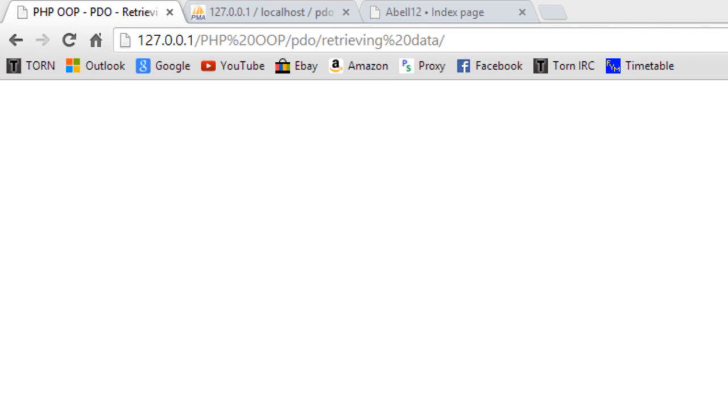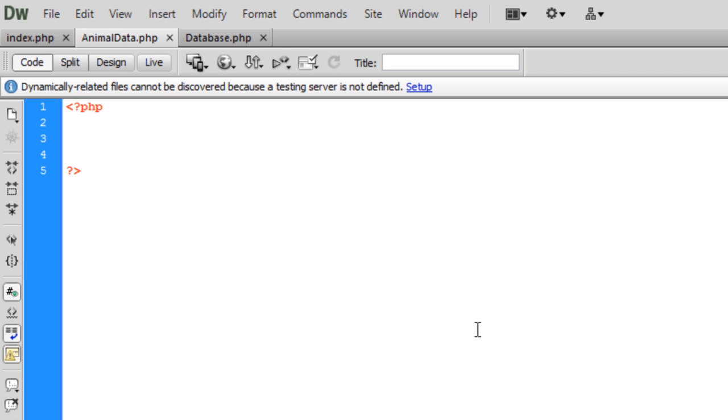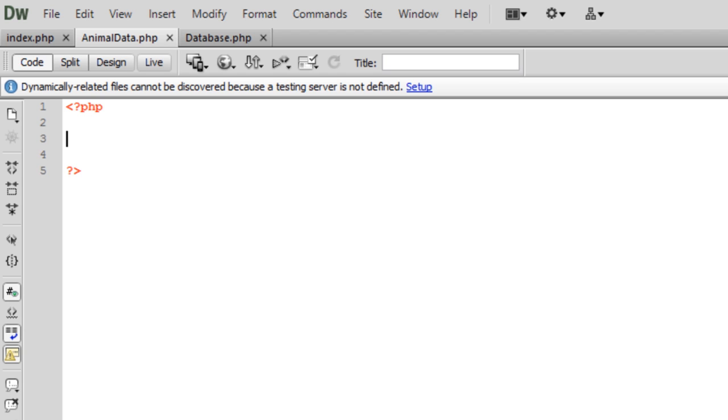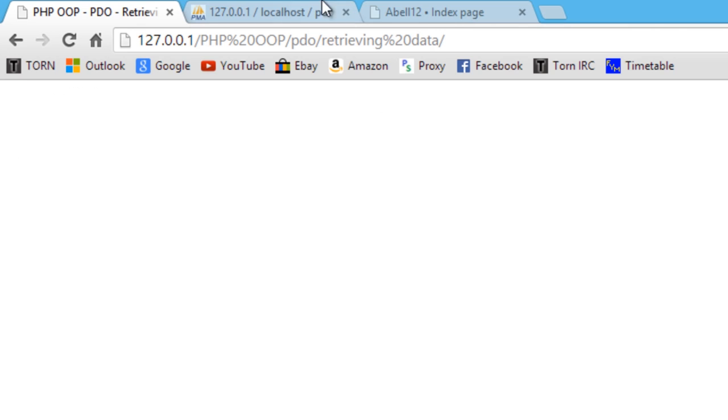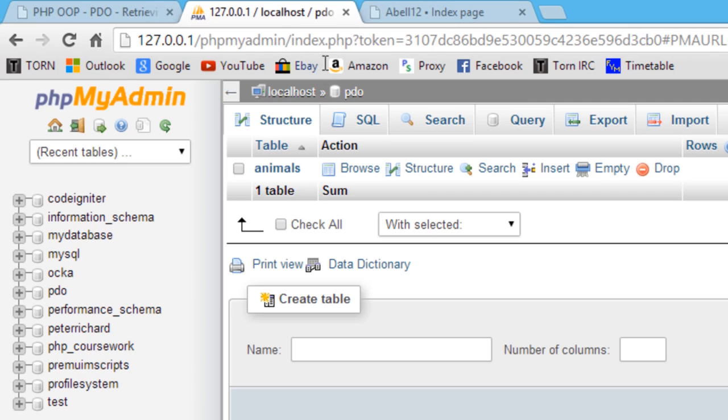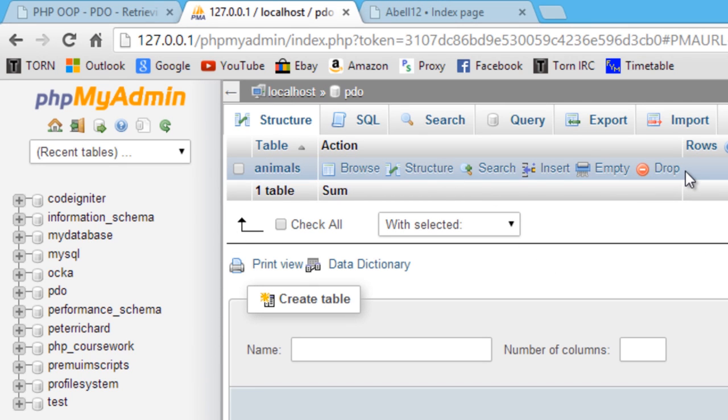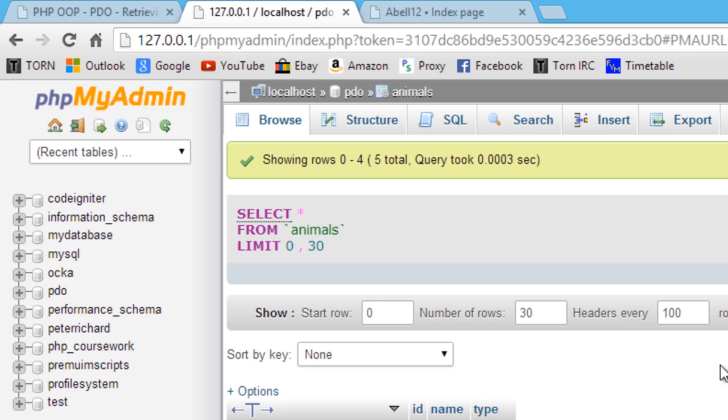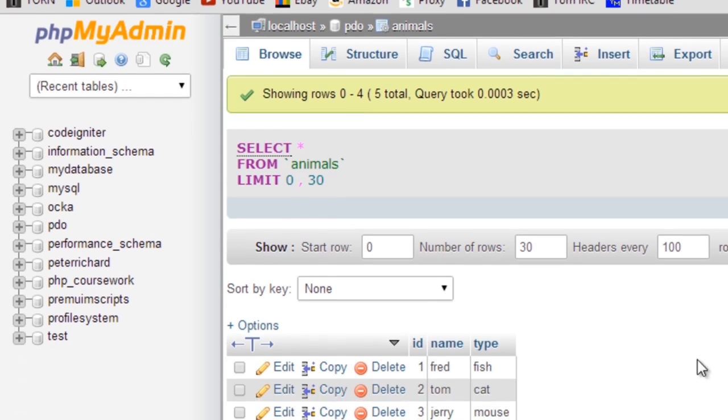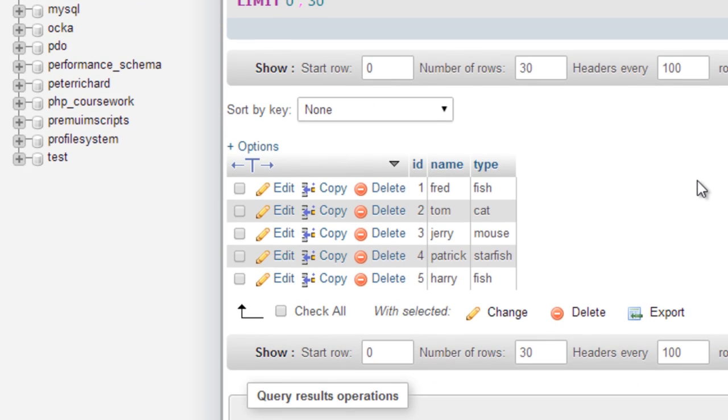If you're using users then the table might be called users or members or whatever the table is about. If I just open up the database, I have a database called PDO and I have a table called animals. It contains just some data about some animals. We're going to get that from the database and use it using PDO.